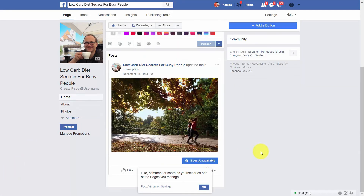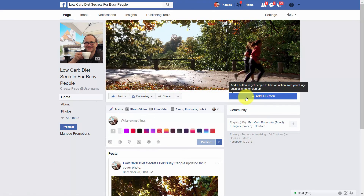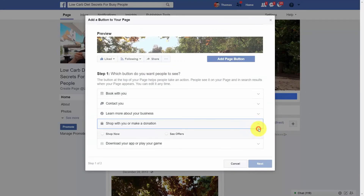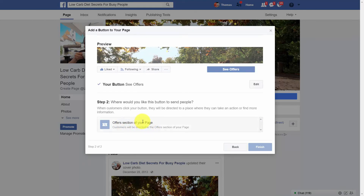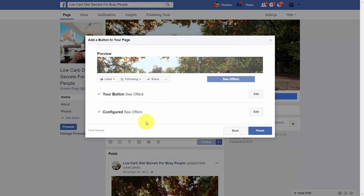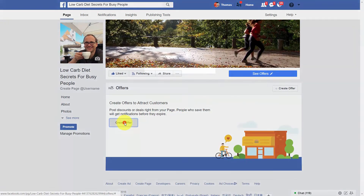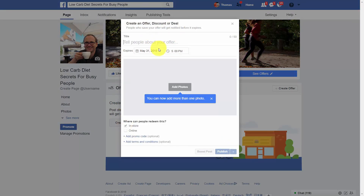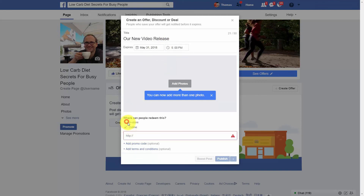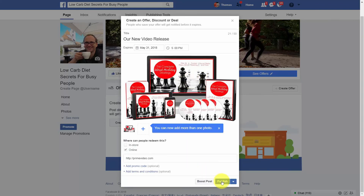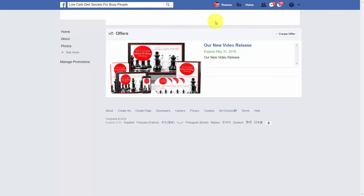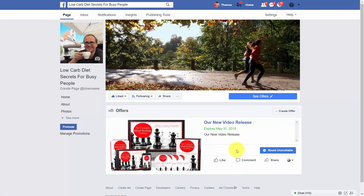Depending on how much this is part of your business, you can add a button to your page. Choose the one you're likely to click — Shop With You — and then click See Offers, which will take them to the offers section of your page. Click Finish, then come to your page and click Create Offer. Tell people about the offer, have them redeem it online, write in your URL, and put in your promotional photo. Once you do that, you'll have published your first offer. When someone comes to your offer or clicks the button, they'll be able to see all your offers and you can begin to use this page to announce your videos as they are released.